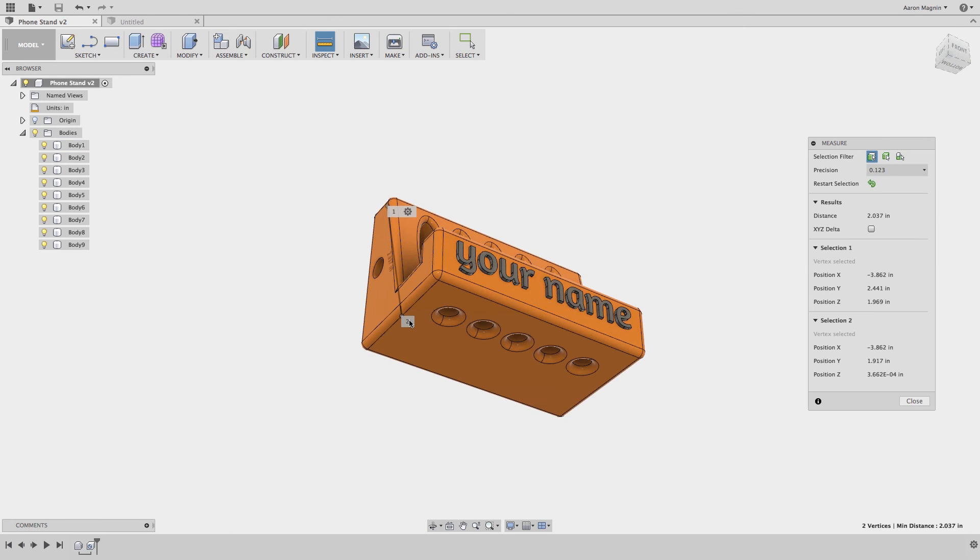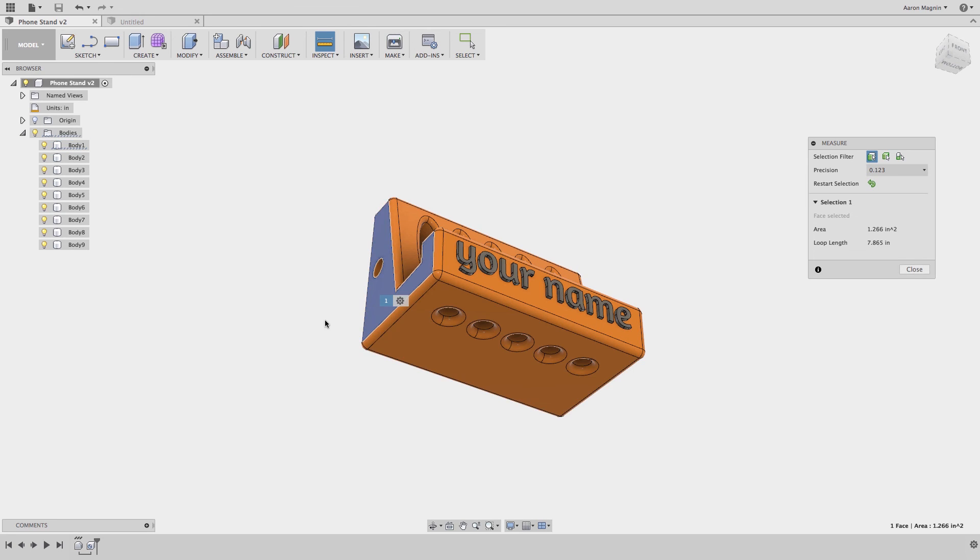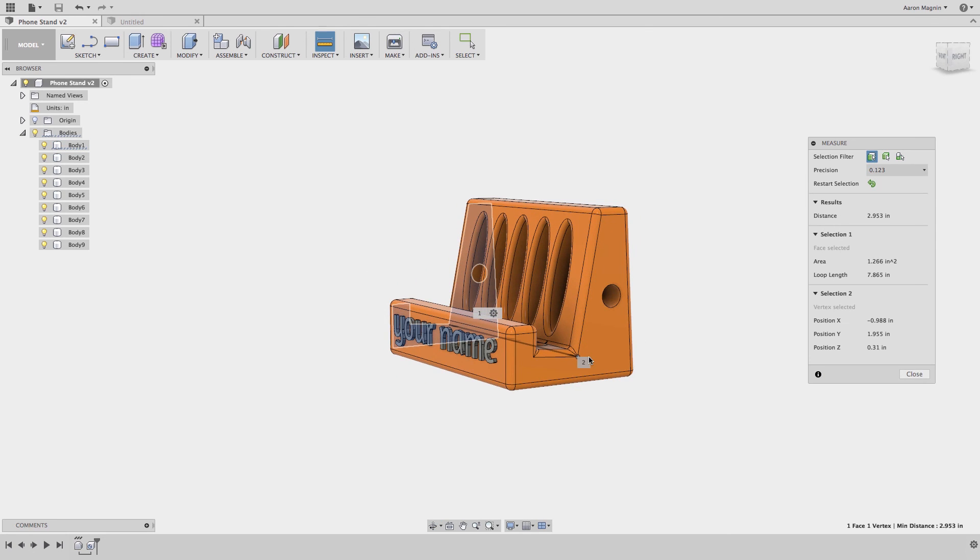Now I'll take a number of measurements so I can rebuild this at the correct scale. I'll hit the I key on my keyboard to access the measure tool.